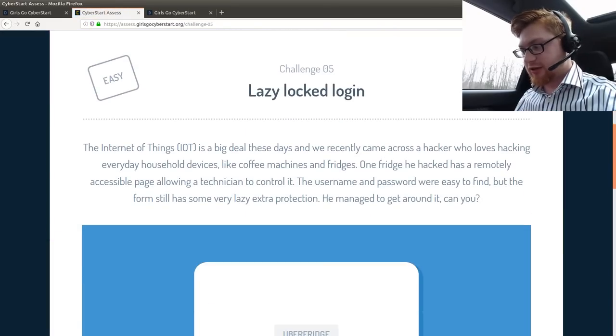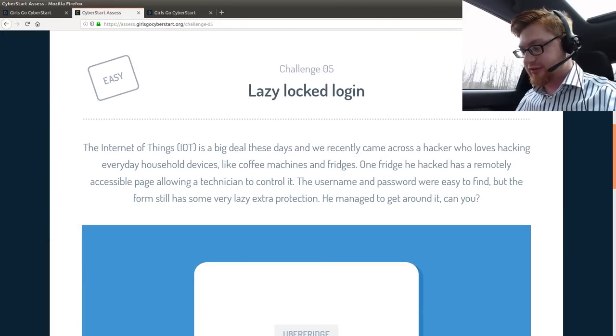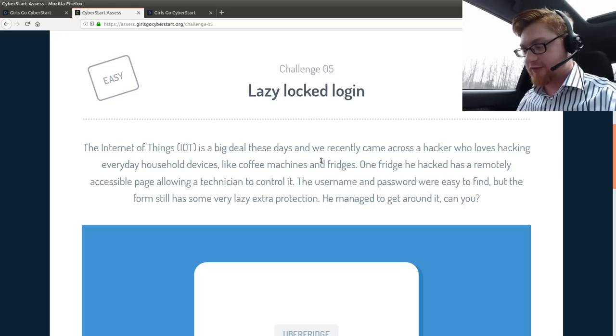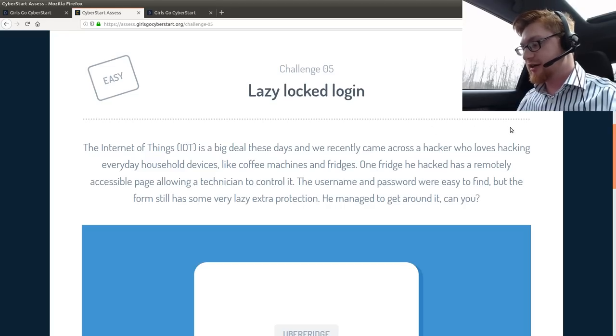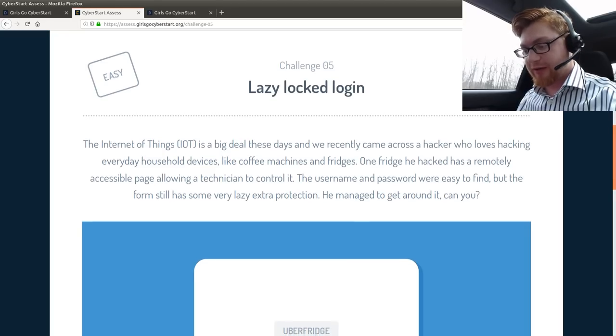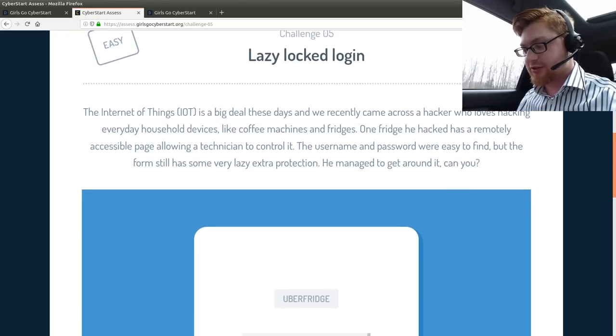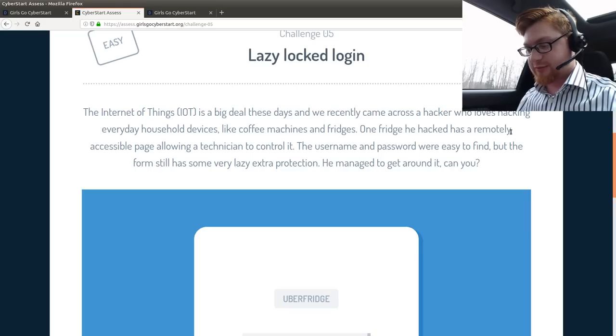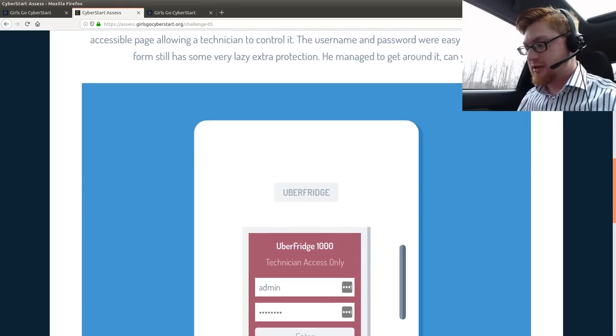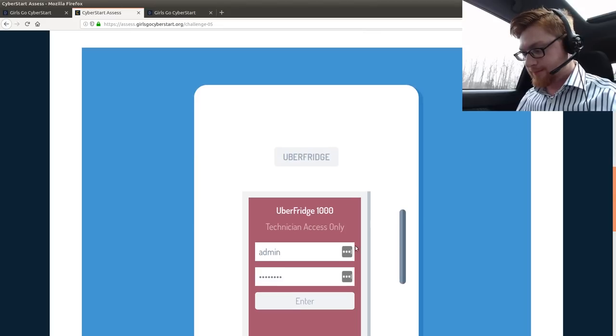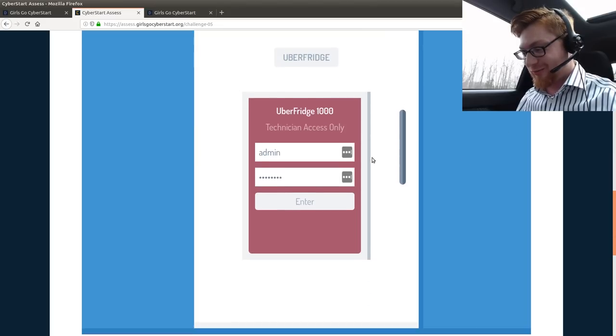Lazy locked login. The Internet of Things is a big deal these days, and we recently came across a hacker who loves hacking everyday household devices, like coffee machines and fridges. One fridge he hacked has a remotely accessible page, allowing a technician to control it. The username and password are easy to find, but the form still has some very lazy extra protection. He managed to get around it. Can you? Oh, last pass! I'm glad you're here to help, dude!